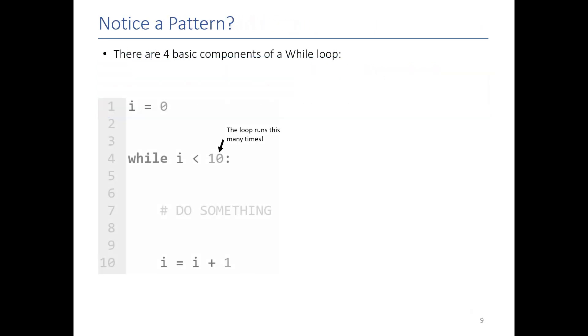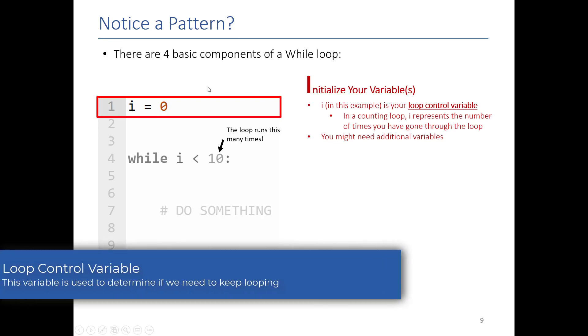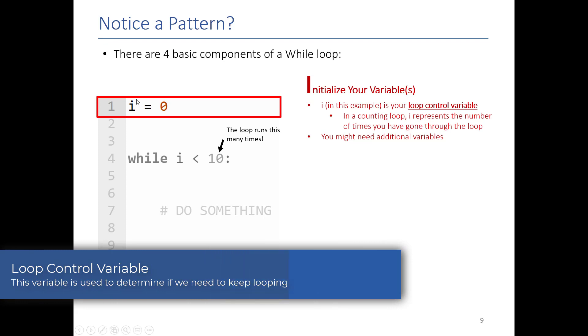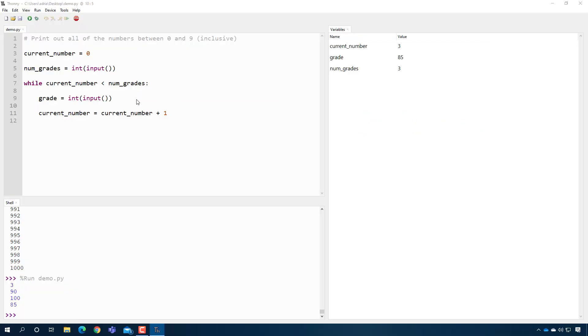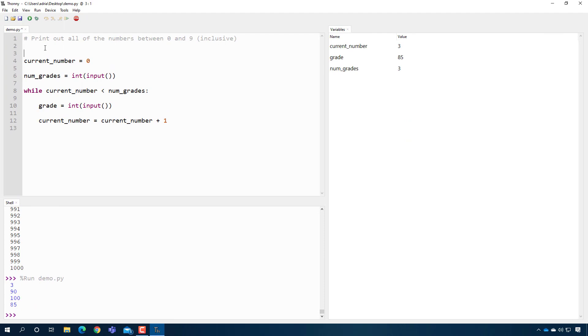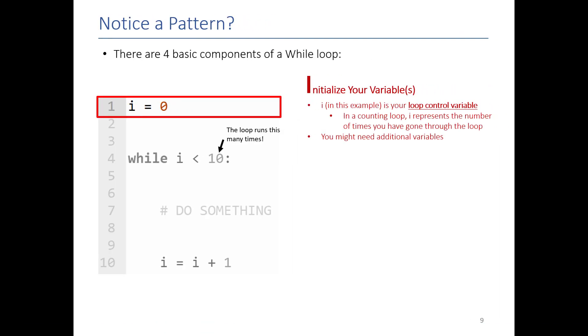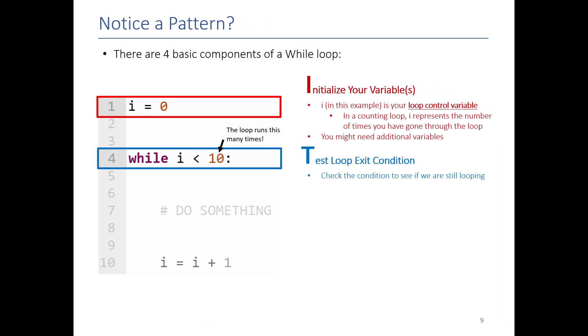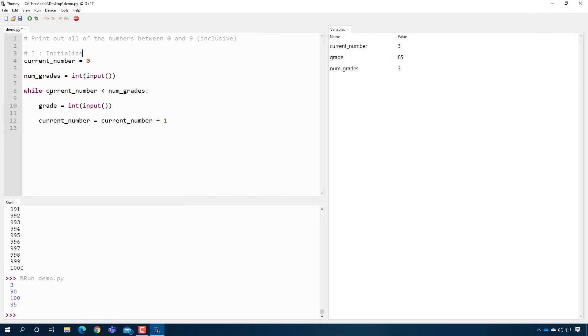So it turns out that the general structure of a loop can be broken down into four main components, and the mnemonic we use to describe those components is called ITEM. I stands for initialize your variable. This variable here is what we call our loop control variable. It's the variable we use to determine if we are leaving the loop or not. You'll notice here that in our example, current_number is our loop control variable. So I stands for initialize. T is our test. This is where we determine, looking at our loop control variable, are we done? So in this case, I is the loop control variable. In this case, current_number is our loop control variable. So this is our test.